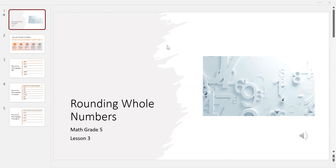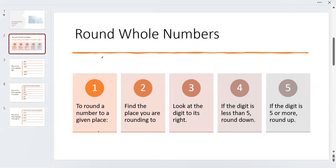Let's start with the rule. To round a number to a given place, find the place you are rounding to. Look at the digit to its right. If the digit is less than 5, round down. If the digit is 5 or more, round up.